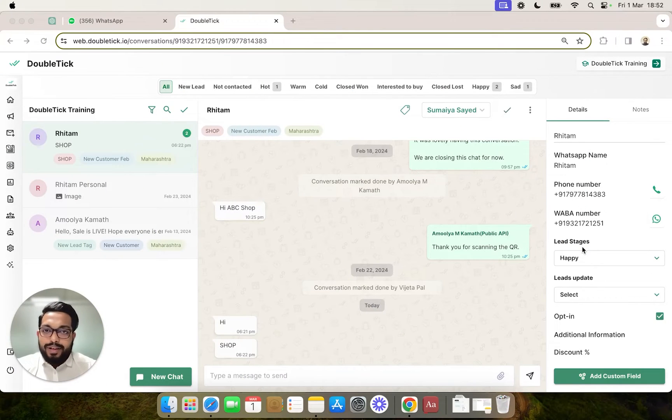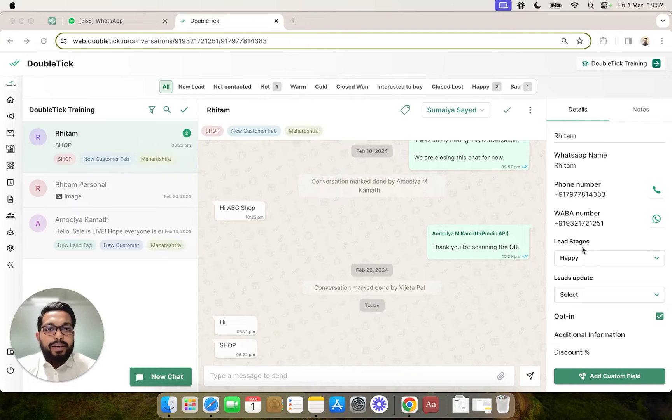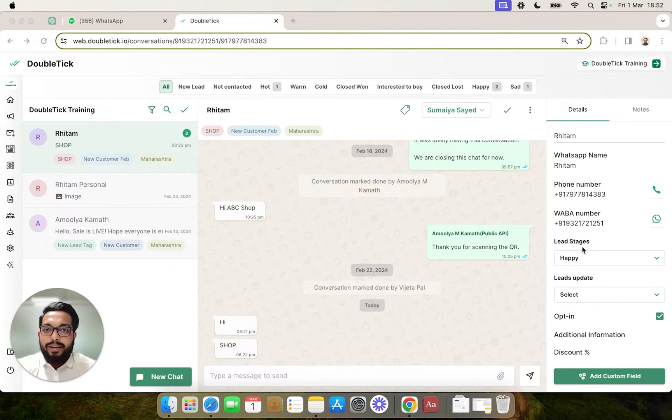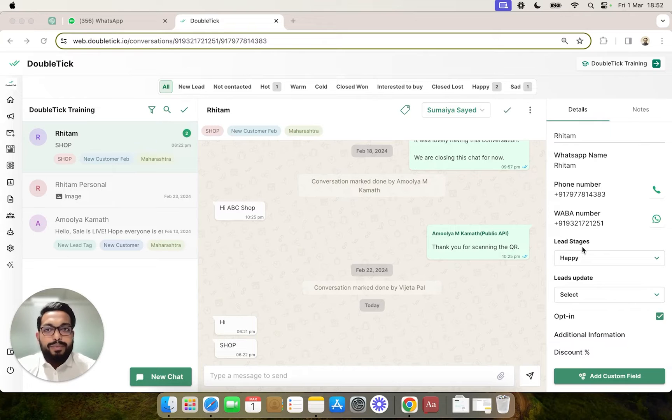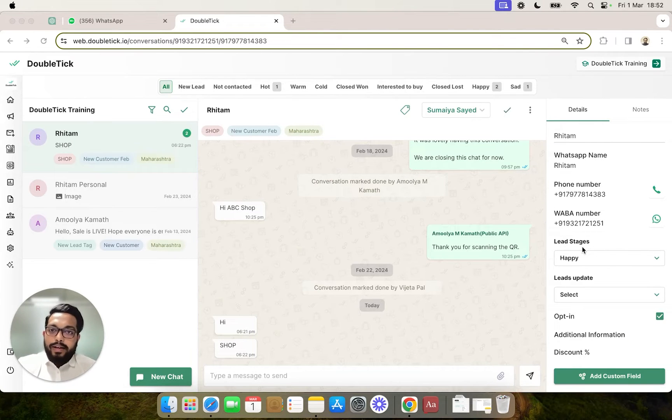Customer notes are a private note added by your team members using Doubledick to keep a record of any customer information or conversation highlights.